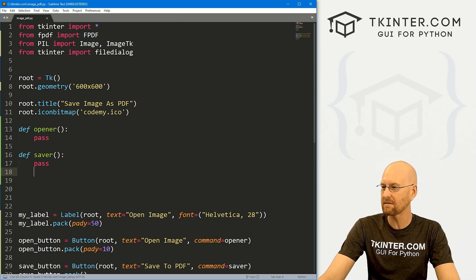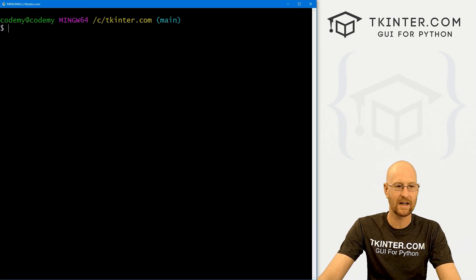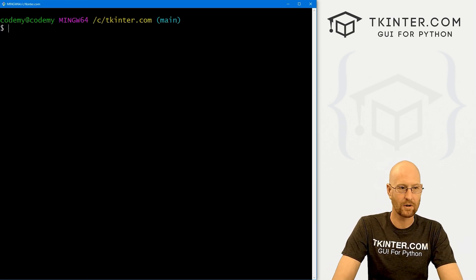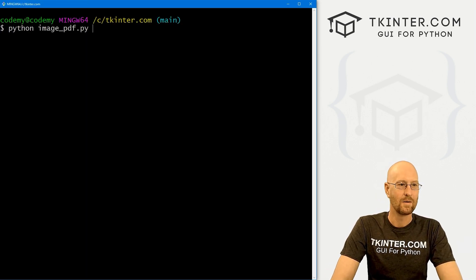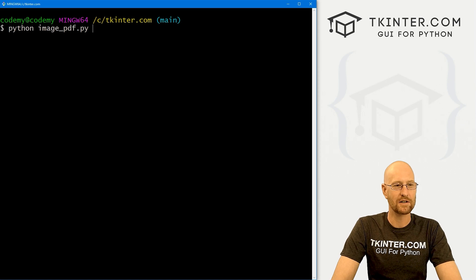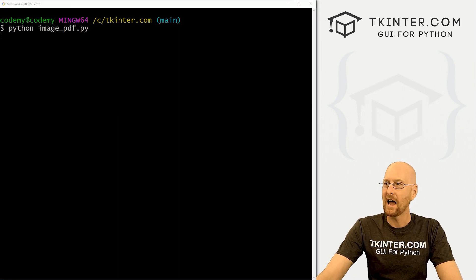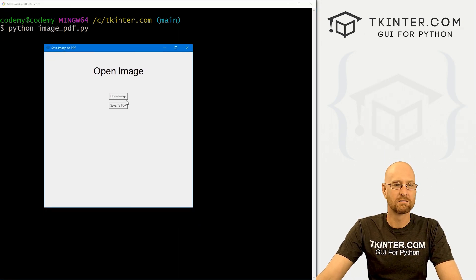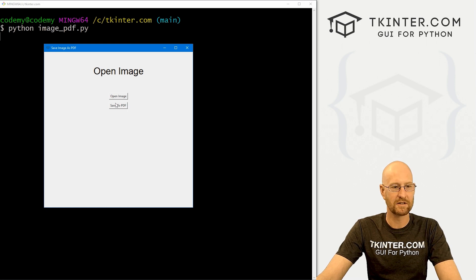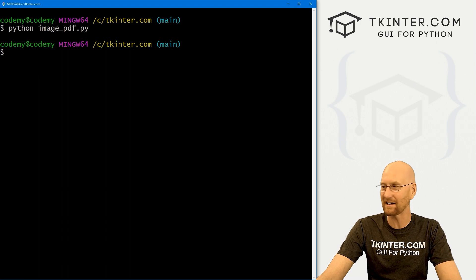Let's go ahead and save this and run it to make sure it's looking okay. We run Python image_pdf.py and we get this basic layout. Looks pretty good. Buttons don't do anything, label doesn't do anything — but we've got our GUI set up.